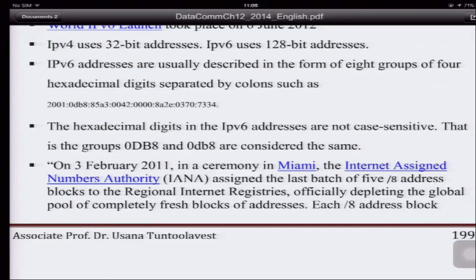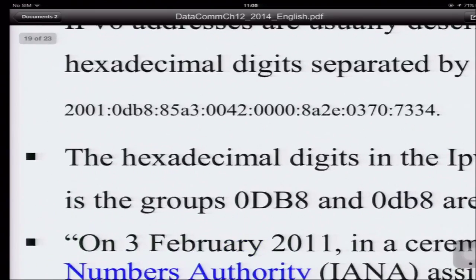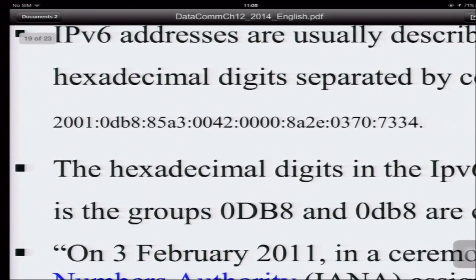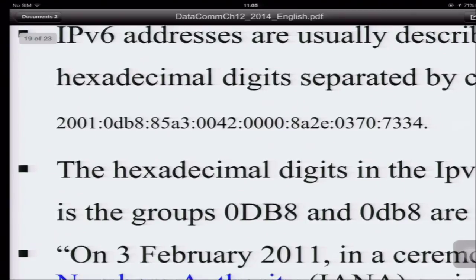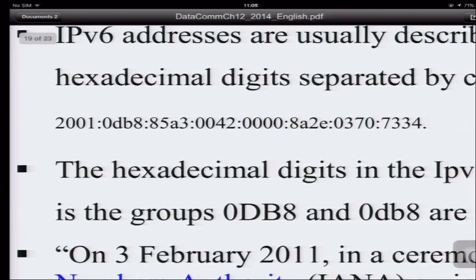Instead of decimal, we use hexadecimal to save space. Hexadecimal is base 16, and we separate groups not by dots but by colons. For example: 2001:0BD8... The hexadecimal values are A=10, B=11, C=12, D=13, E=14, and F=15.